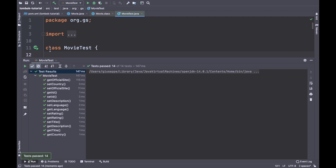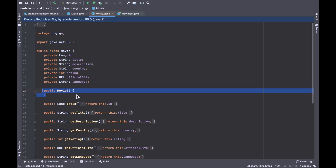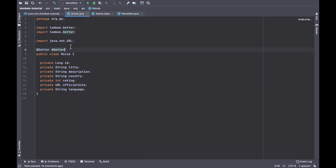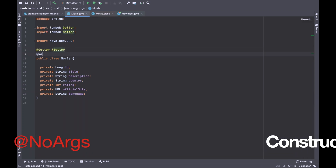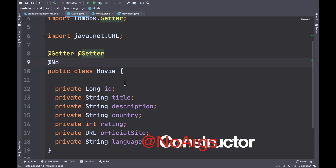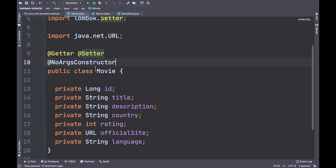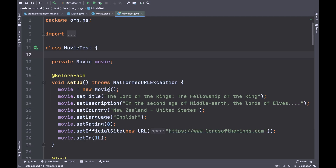Let's move to the next topic. Inside the Movie Java bean you can use the annotation NoArgsConstructor. Project Lombok will take care of generating the default constructor for you if you need it. To see the result, run all tests again.